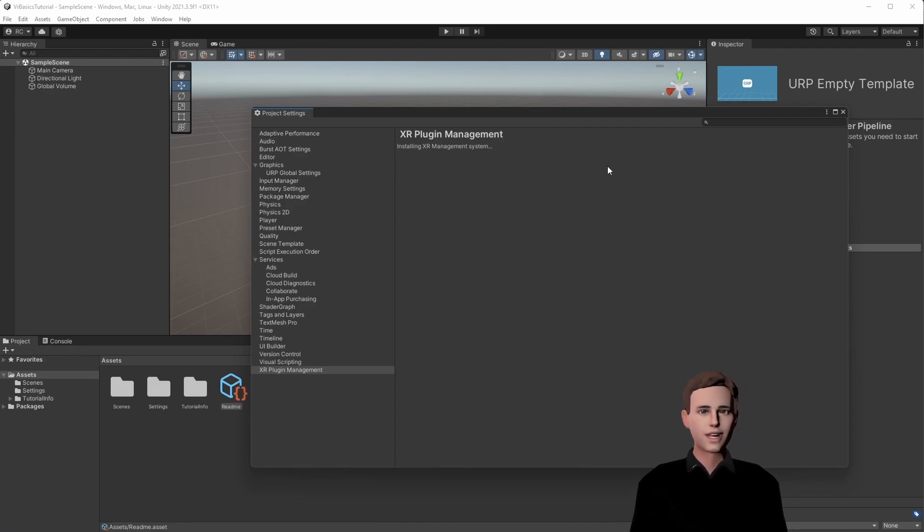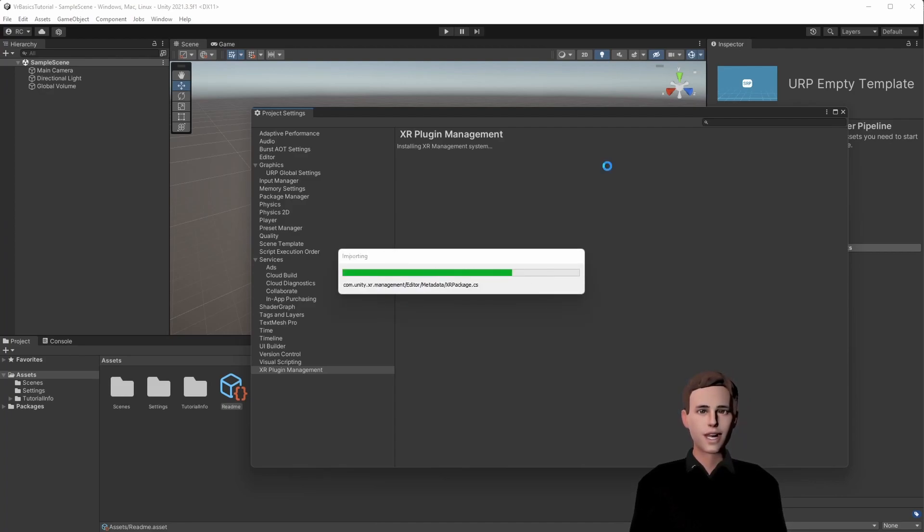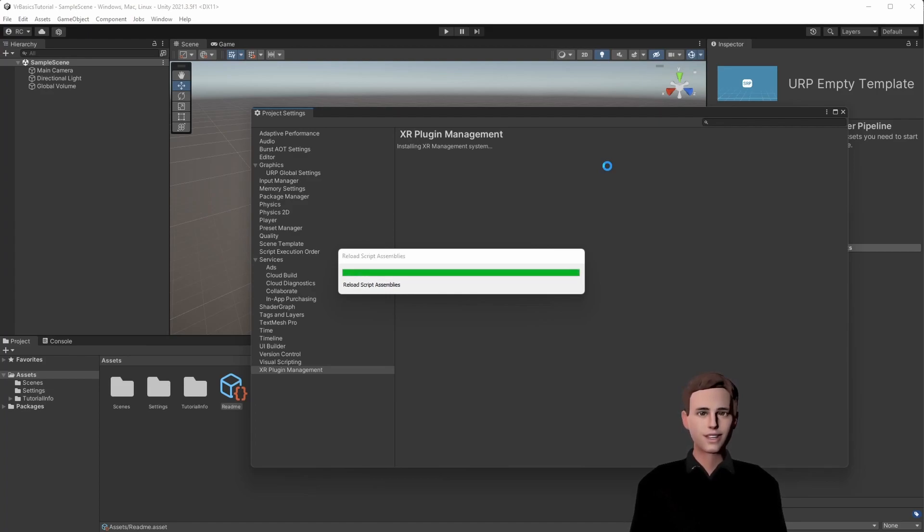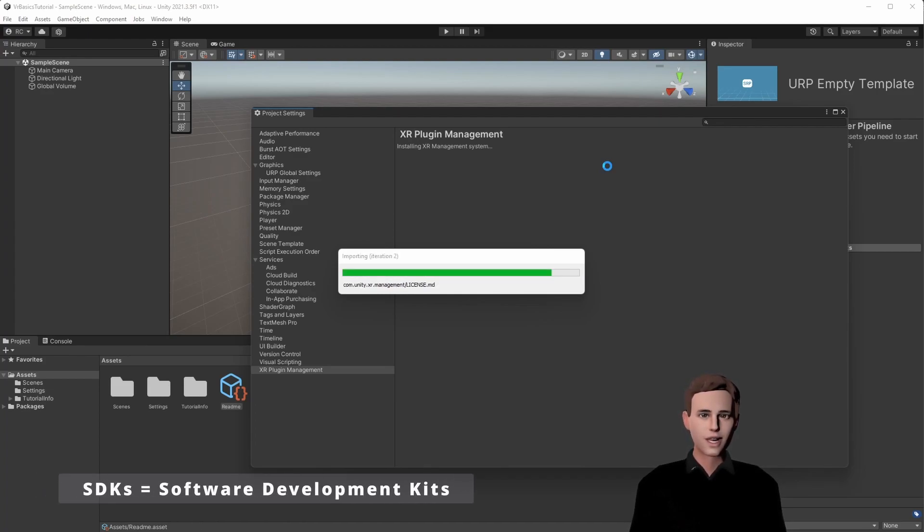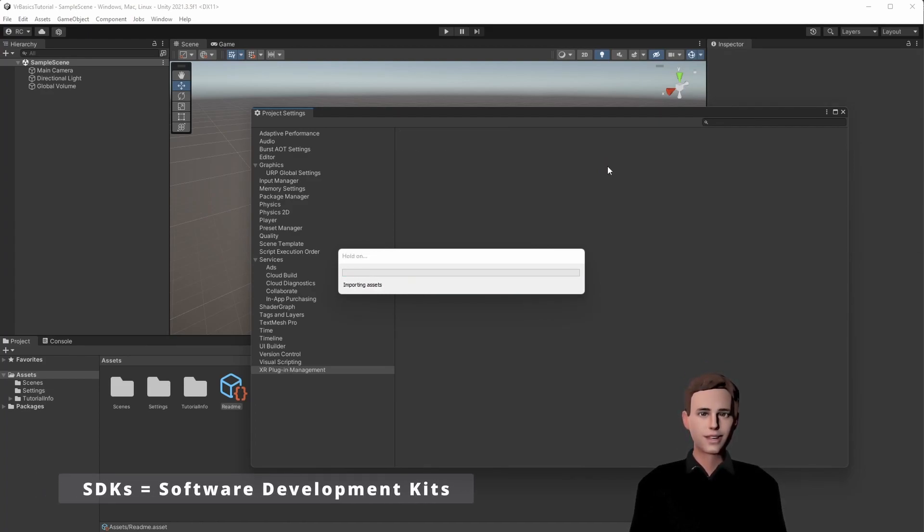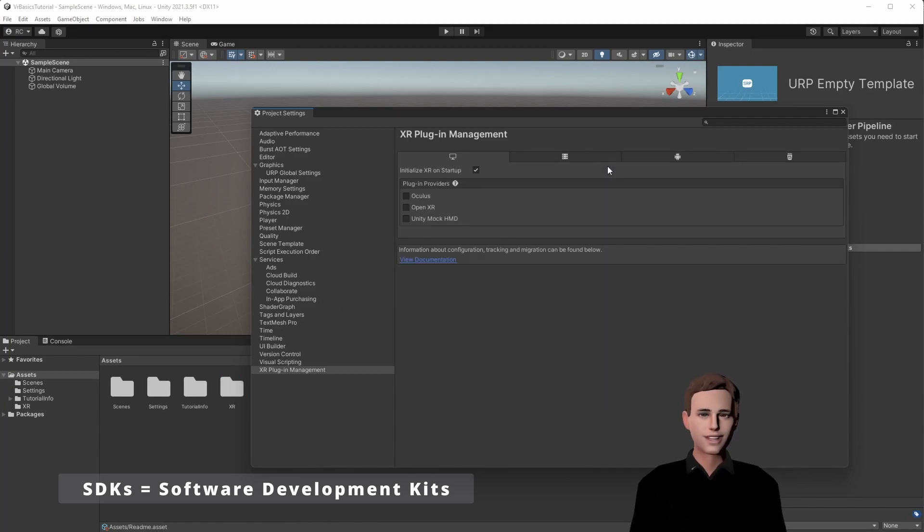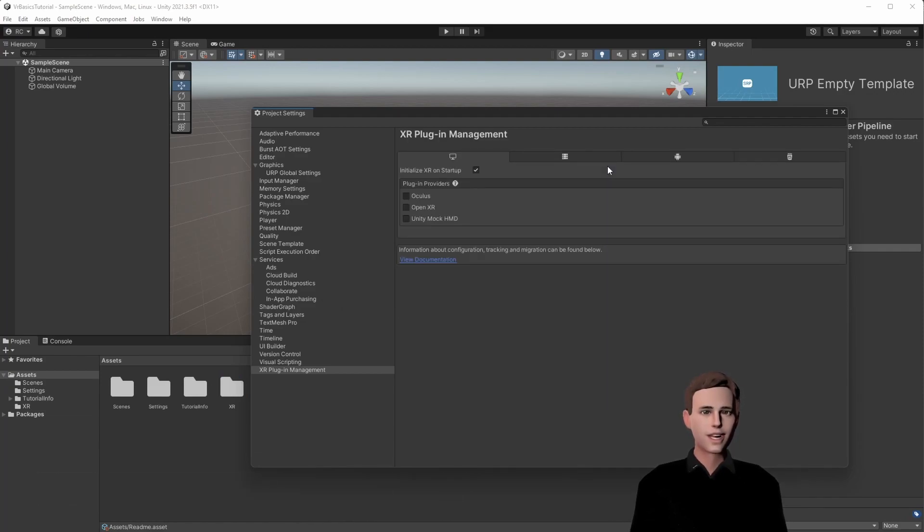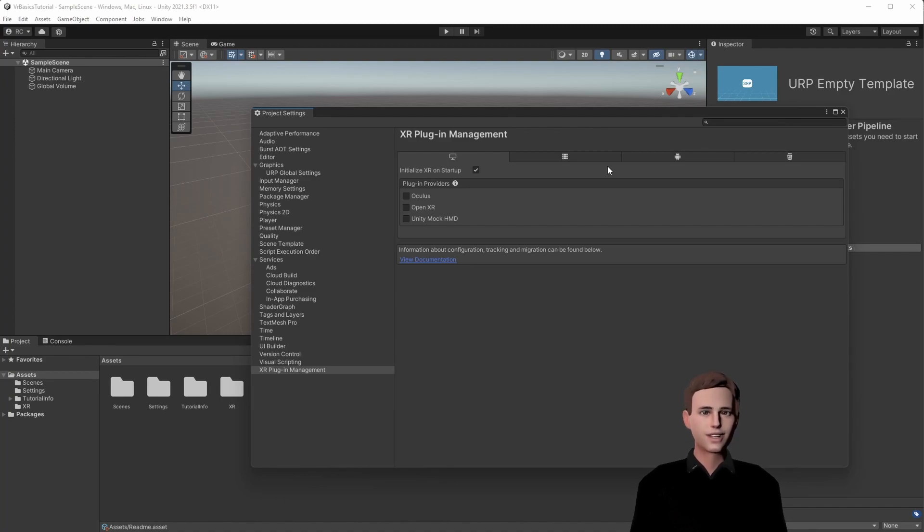Here we can install all necessary VR integrations in one single place. Because previously, developers had to install SDKs, which are manufacturer-specific software development kits. For example, SteamVR for HTC Vive headsets, or the Oculus SDK for the Oculus Rift. And these SDKs, unfortunately, are then only usable for these specific devices.